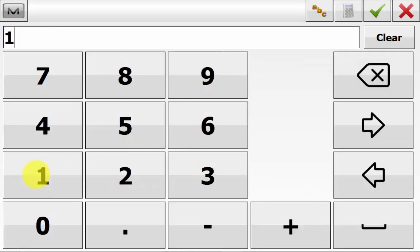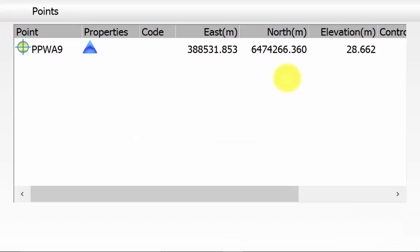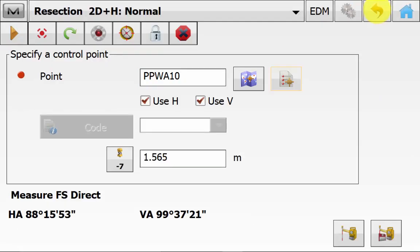Then we can type in our prism pole height and pick the control point that we are occupying from the list or from the map. You have two tick boxes, one used for horizontal and one used for vertical. In this case, we are using the control point for both vertical and horizontal position. You might have a case where you only have a benchmark for height, so you will only tick use vertical. And you might have another point only with good horizontal coordinates, and you will tick use horizontal. For Magnet, you need to have a minimum of two points using the horizontal and vertical to calculate a resection coordinate.